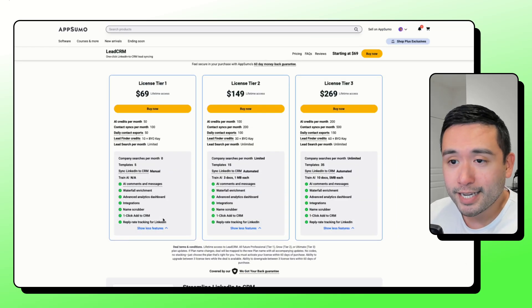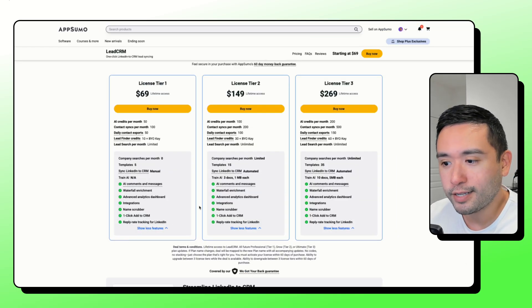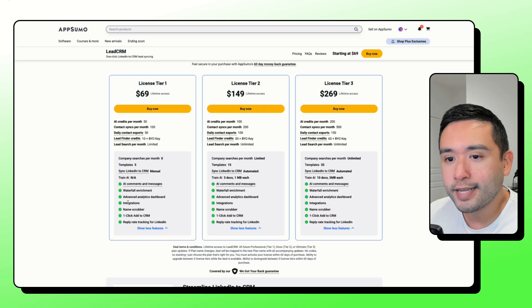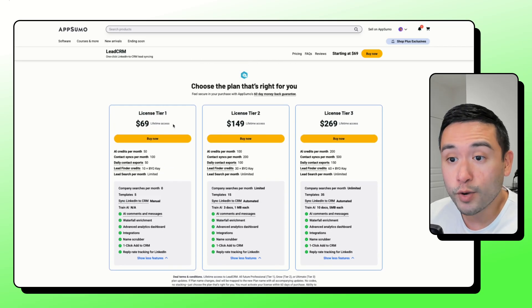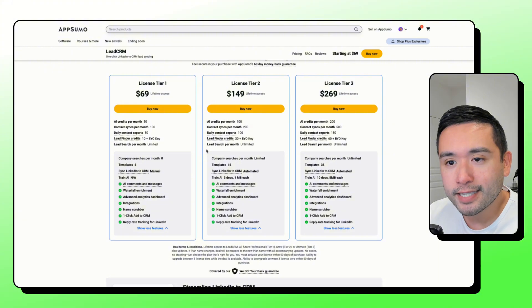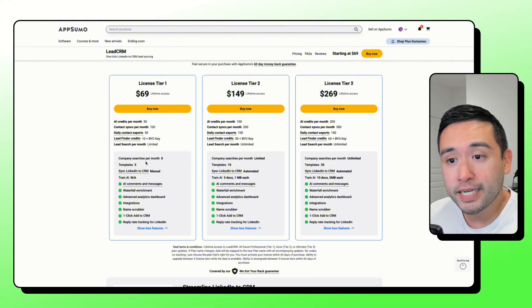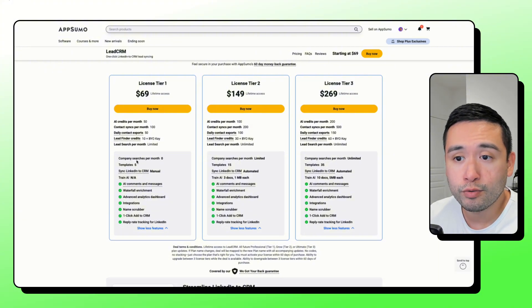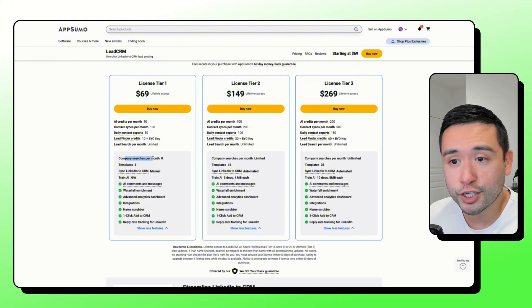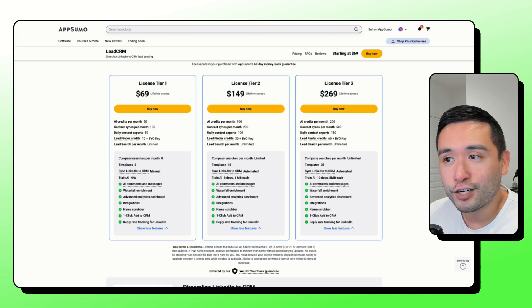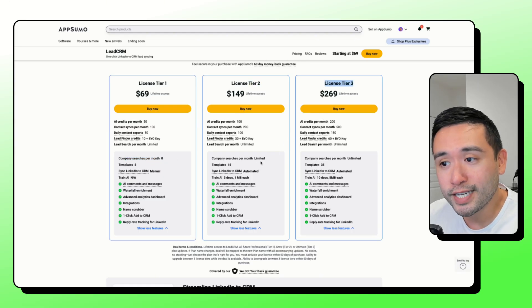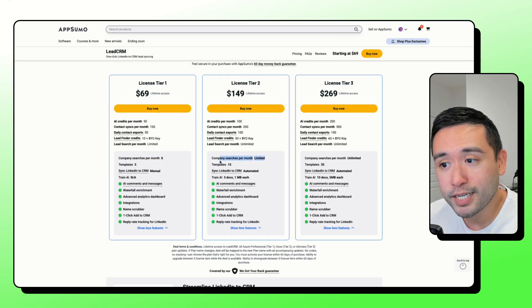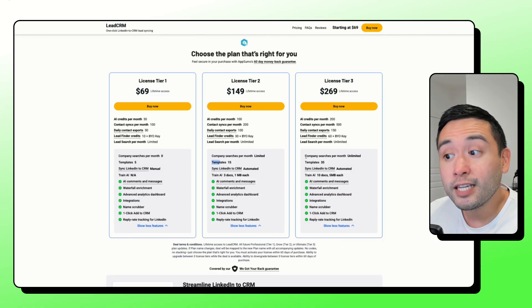You do get lifetime access. And I really like how this deal is structured because you do get all of the features listed out here, even with Tier 1. But one caveat here is that for company searches, if you want to do the company searches, you would need Tier 2 or 3. So Tier 2 is limited company searches. But if you want unlimited, then Tier 3 would be the option you would need to get.